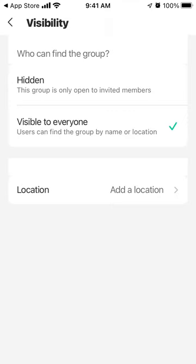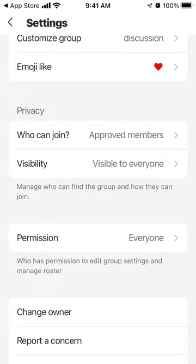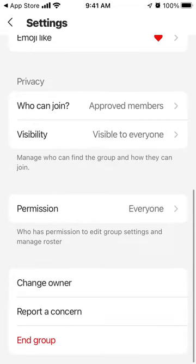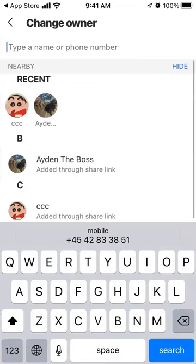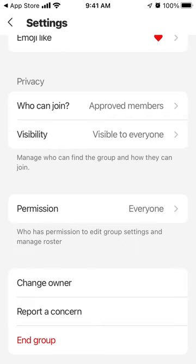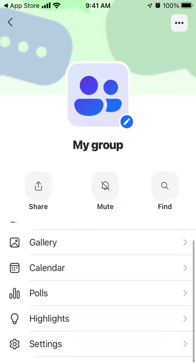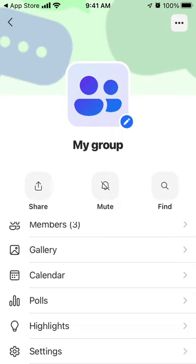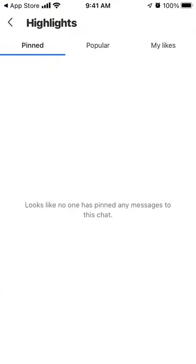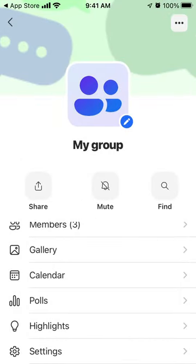You can add a location for your group so people can discover it in their area. You can change the owner — for example, if you want to delete your GroupMe account and you're the group owner, you'll first need to transfer all your groups to someone else. Then you can just end the group, which basically deletes all the chats.